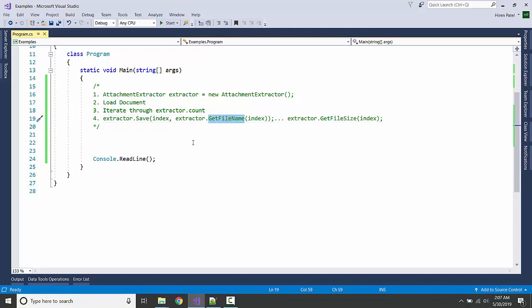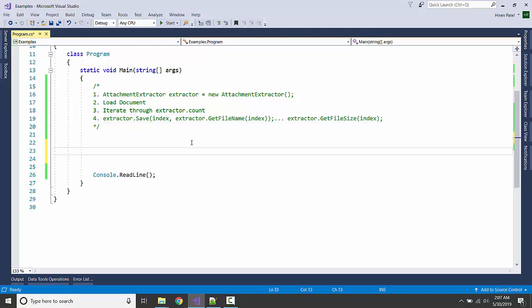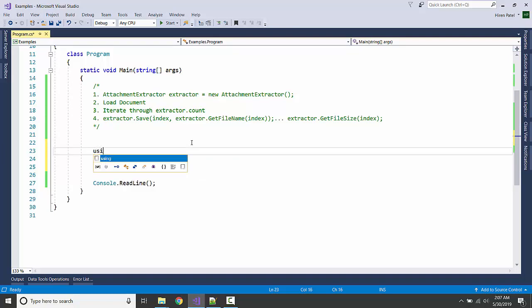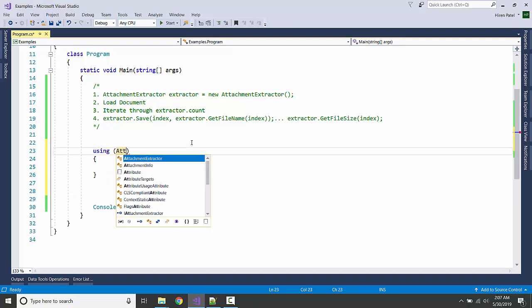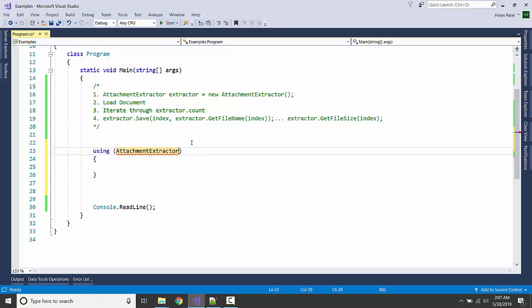So here I'm creating the instance of AttachmentExtractor. Let me write the variable name, this is the key here.